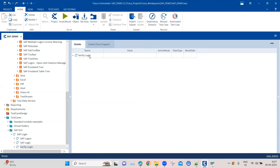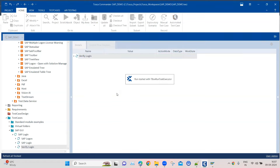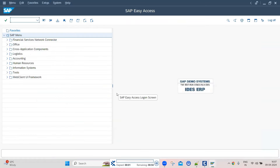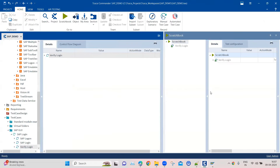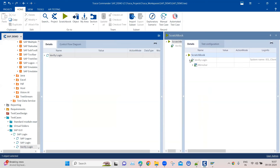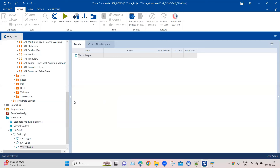Let's go ahead and execute this particular step. The test case has passed. In the scratch book you can see it navigated to System > Log Off and the verification was successful.